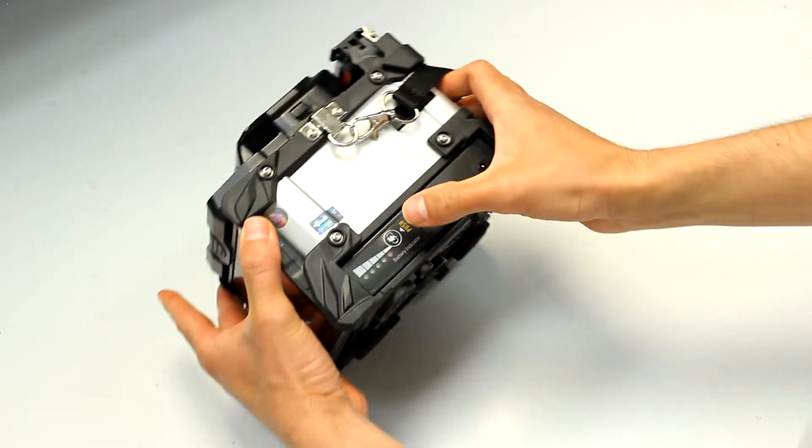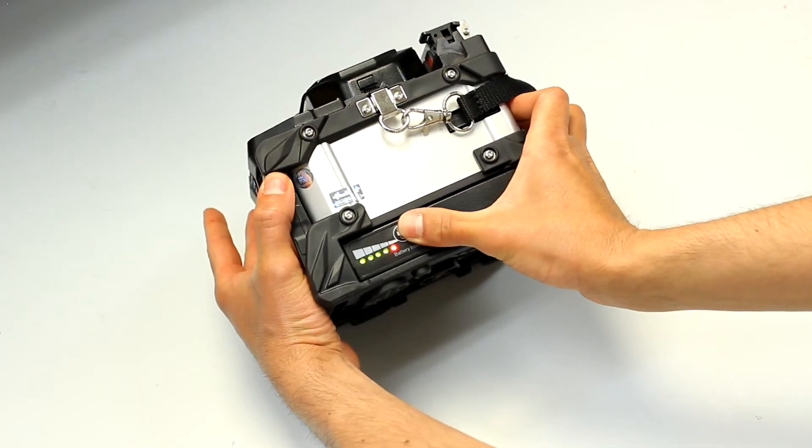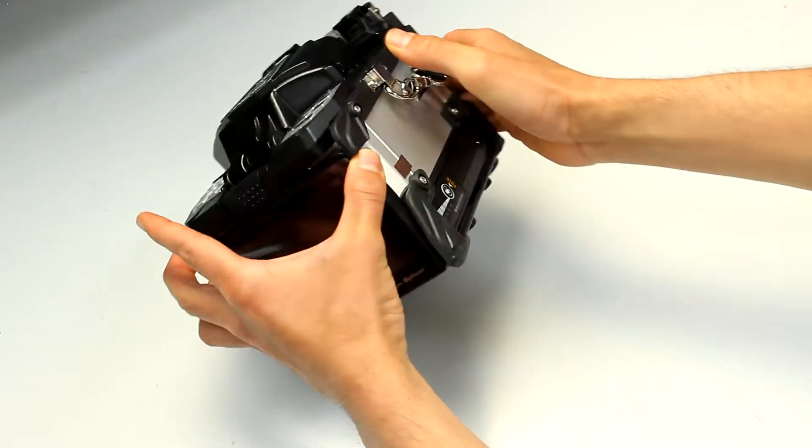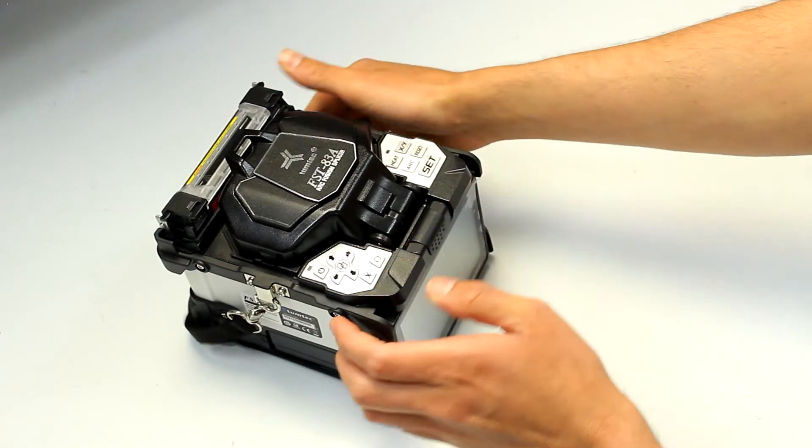To test the battery, just press the button on the side of the battery. 5 LEDs mean full charge.